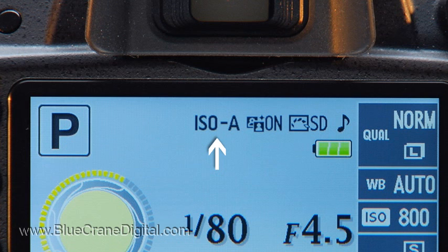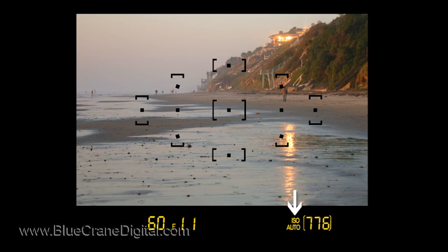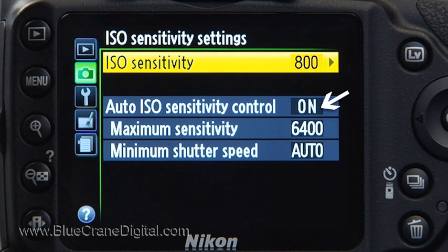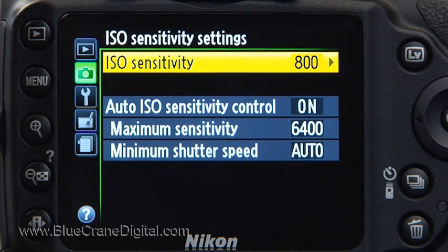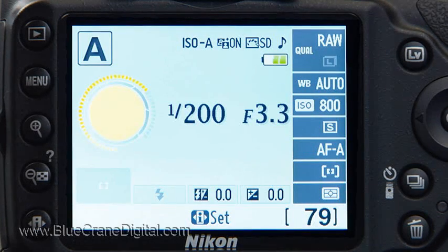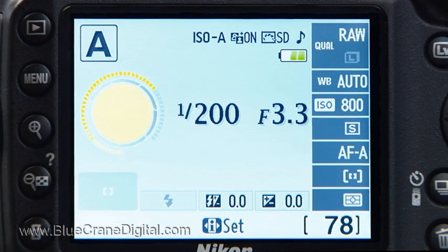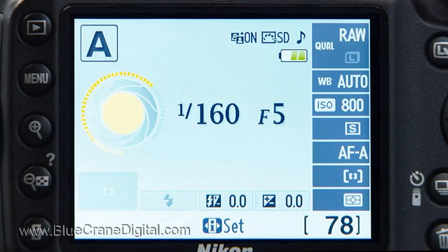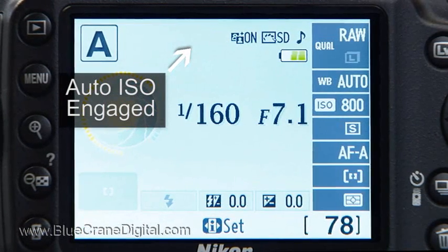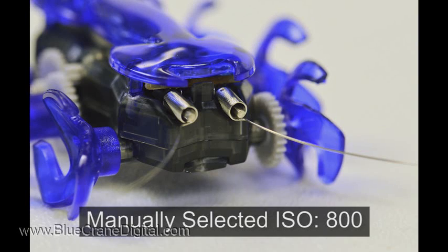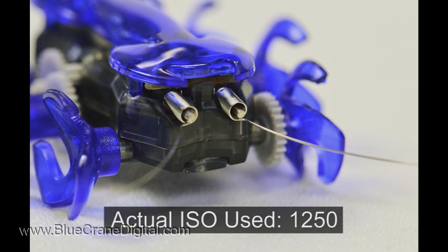Anytime the camera is set to auto ISO, this icon will appear on the information display and in the viewfinder. When auto ISO is activated, the camera doesn't simply take over the ISO function. Instead, auto serves as a safety net — the goal is to avoid an incorrect exposure. As you shoot, the camera will use your manually selected ISO. If the camera cannot achieve a correct exposure, it will engage auto ISO and select a new ISO that allows it to set a correct exposure.